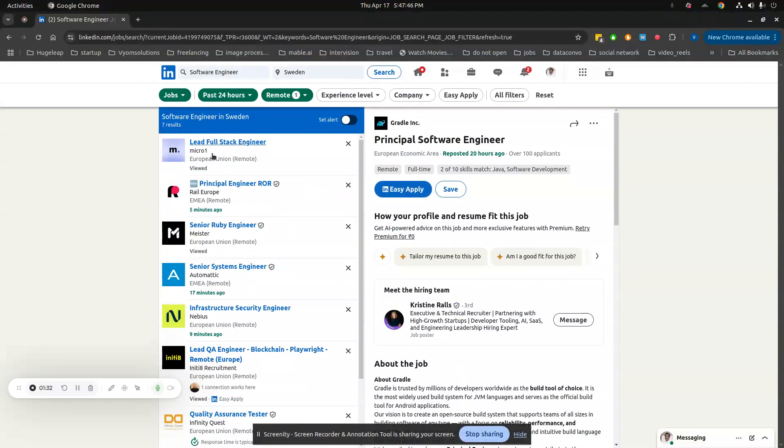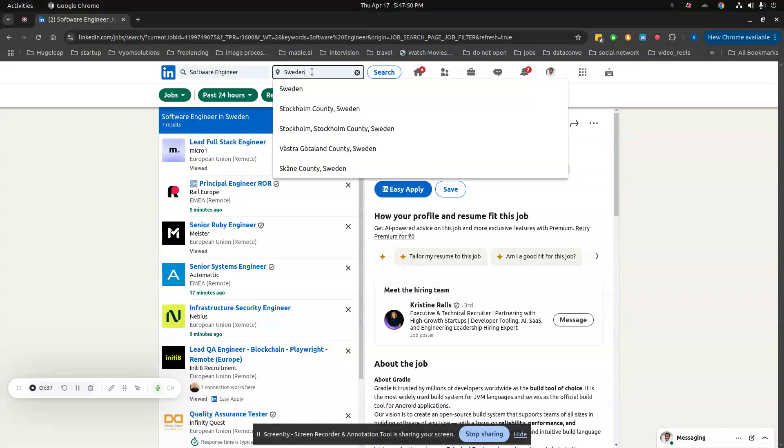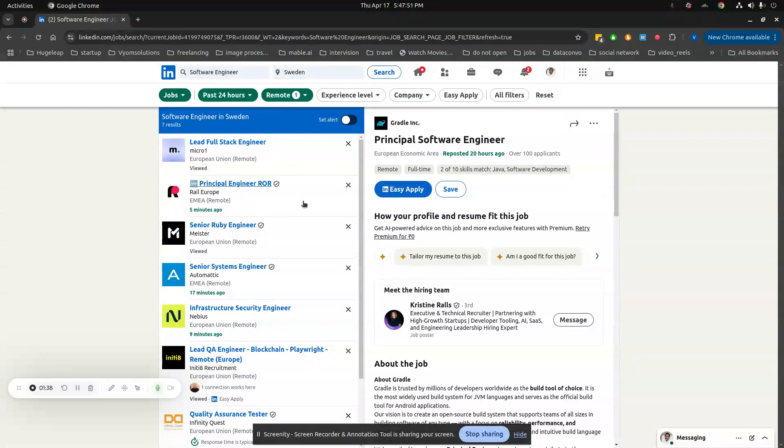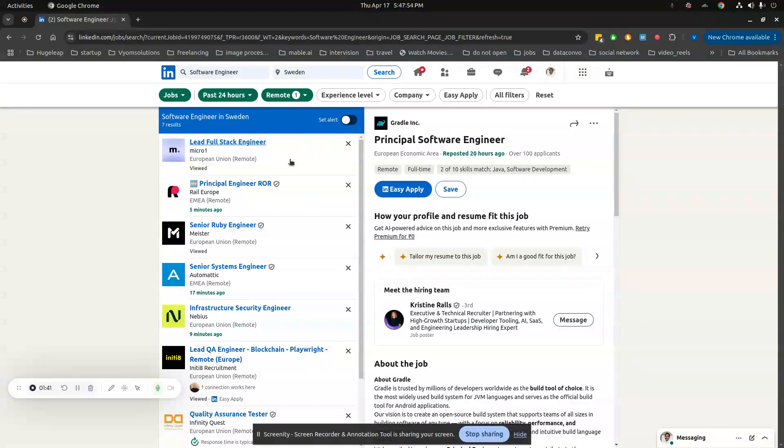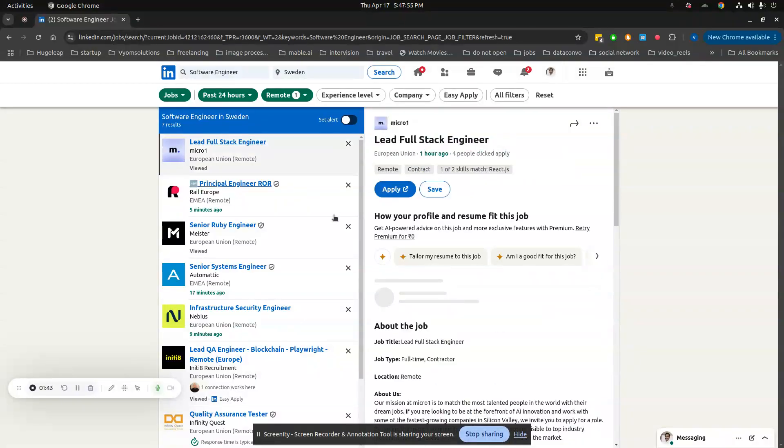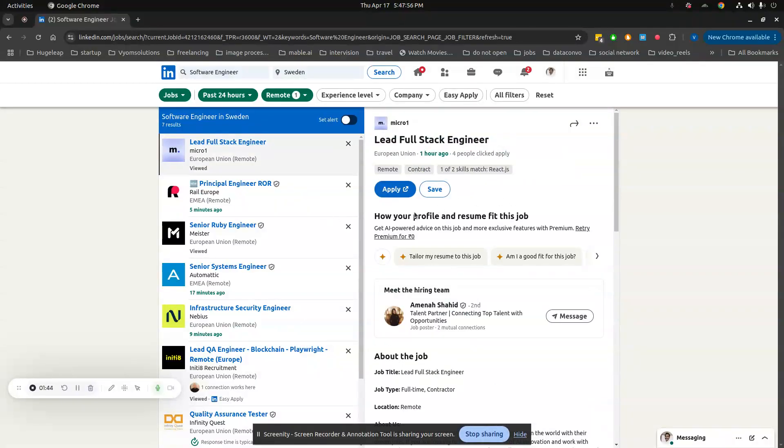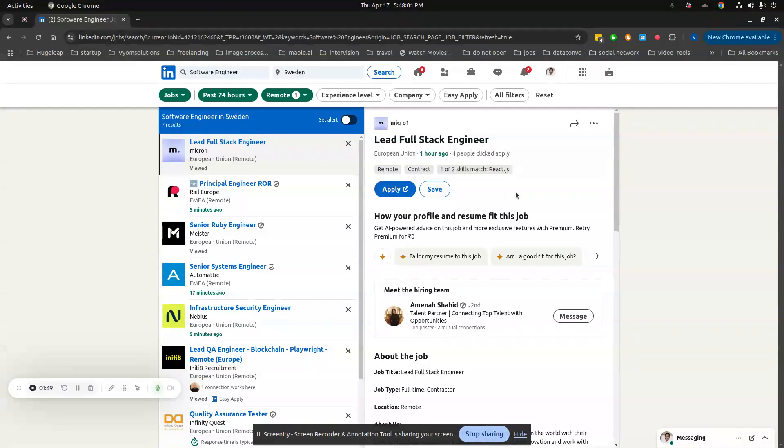in Sweden which are posted just now, within an hour ago. I can be the first person to apply. You can see one hour ago, only four people applied. The tendency of getting selected or at least reviewed by HR is higher here.